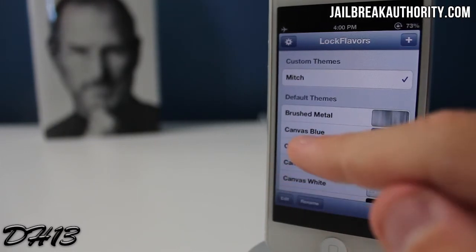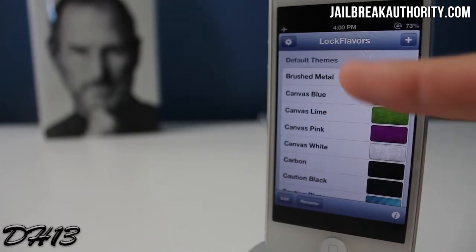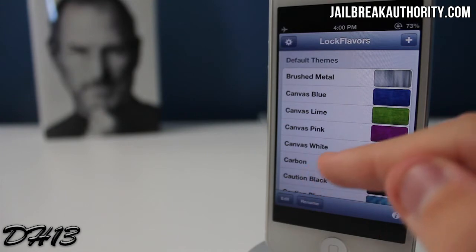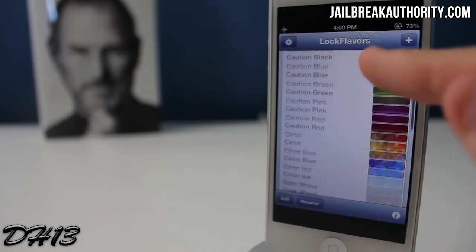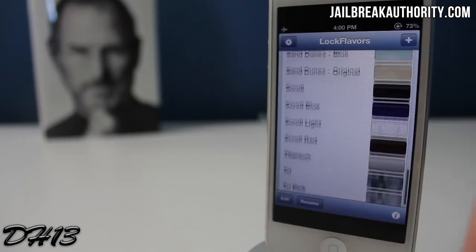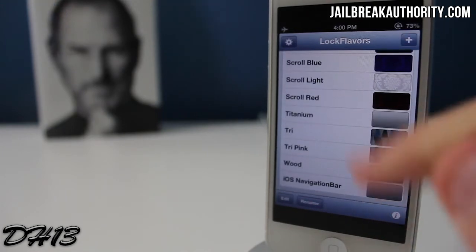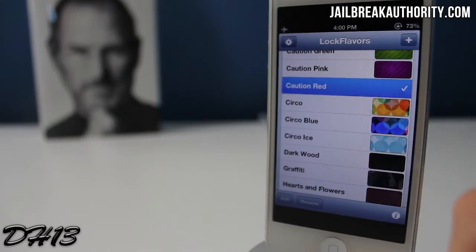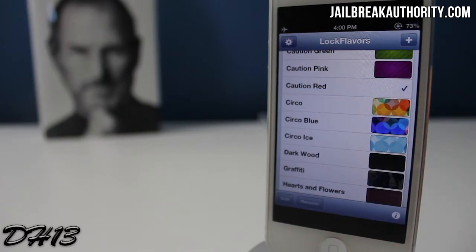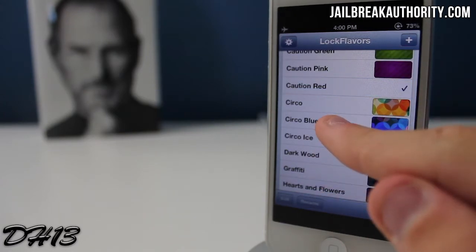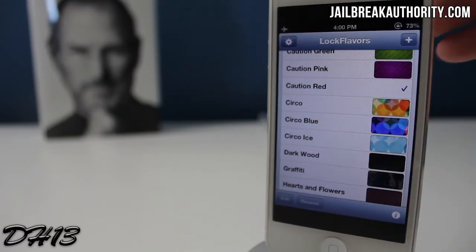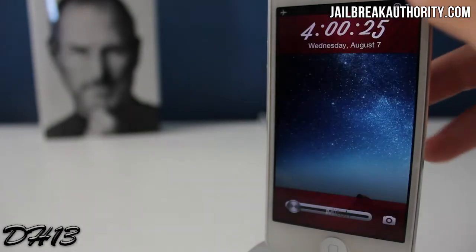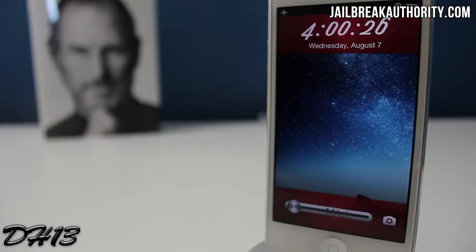You've got some default themes here and I'm just going to select one to show you. A really nice thing about this tweak is you don't have to respring every time you select one. So I'm going to select Caution Red. This is the only theme I've found so far that actually gives me a different slider.